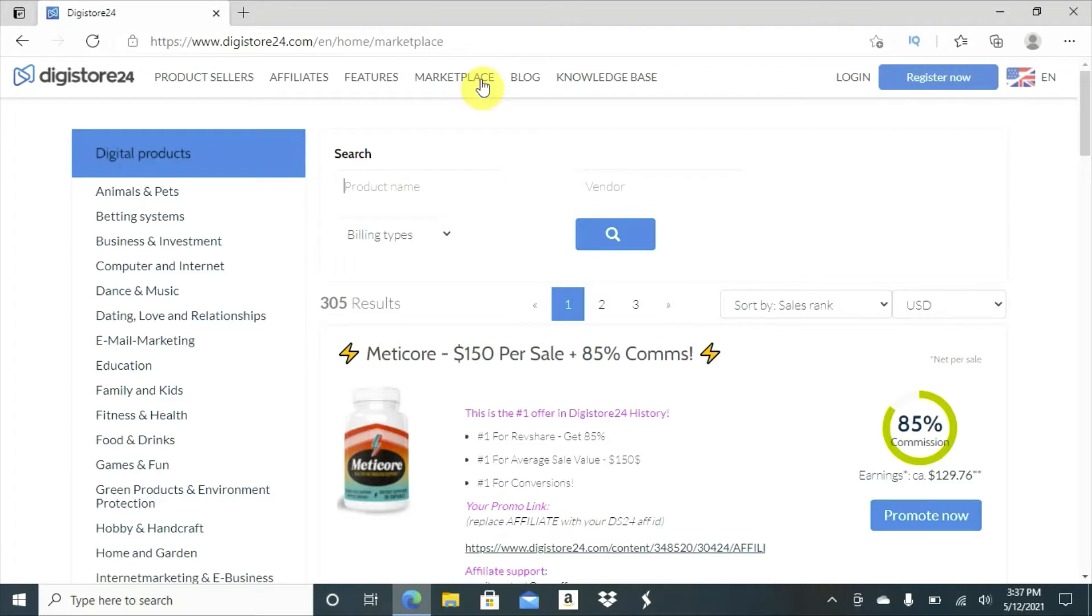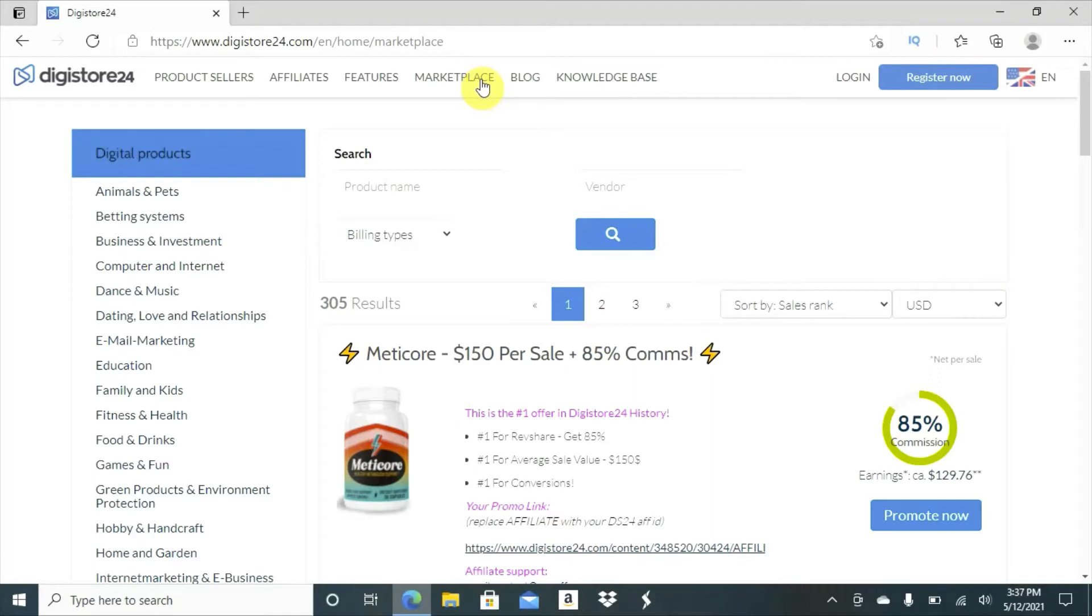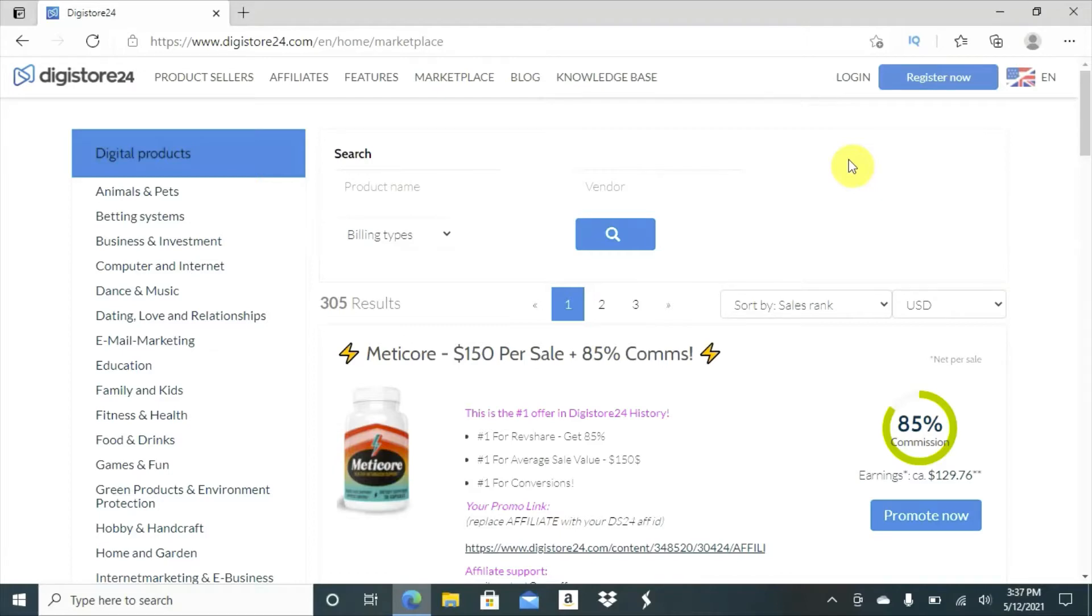When you go on the site, it shows you marketplace. I'm going to show you one main strategy that most persons are using to make money with Digistore24. And please, remember to hit the like and subscribe. When you go to the Digistore, the first thing you're going to do, you're going to go to marketplace.